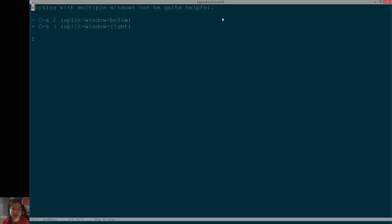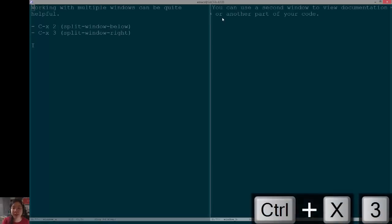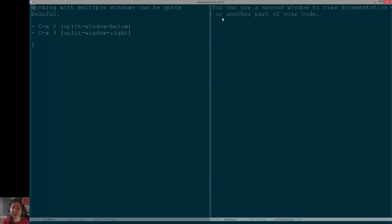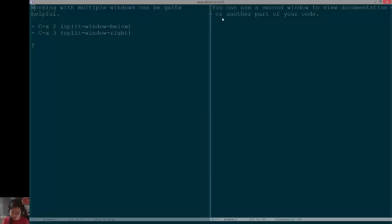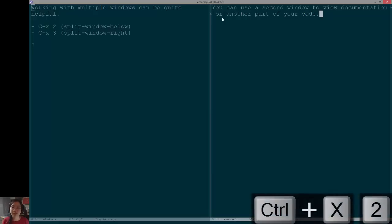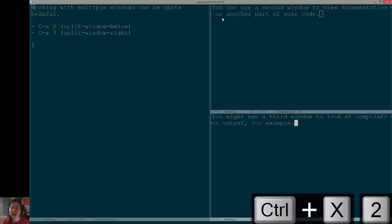So, in standard Emacs, if you press Ctrl-X3, it splits your window vertically. Here, I use a custom function to also load the previous buffer instead of using the same buffer, and I'll show you that in a bit. And you can use Ctrl-X2 to split the window below that.